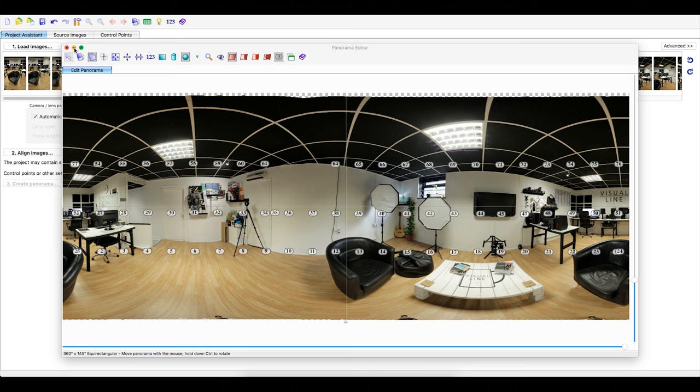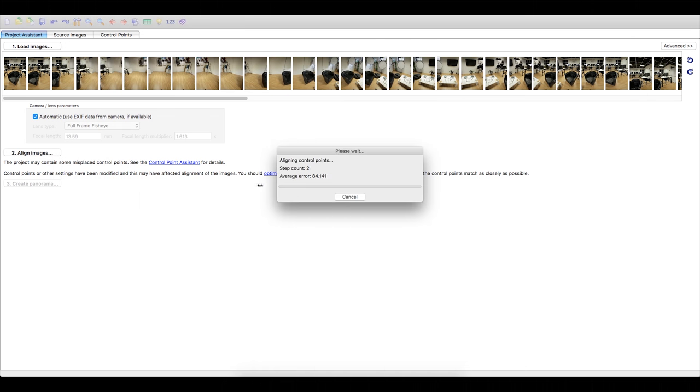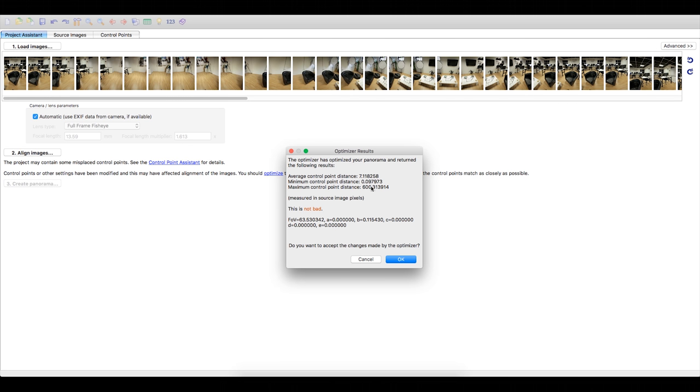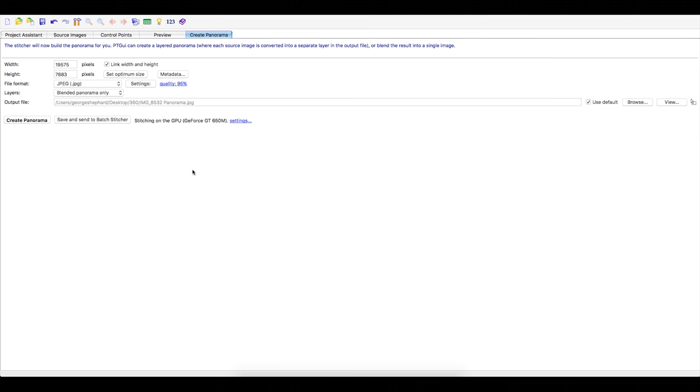Once you are happy, head back to the project assistant and click optimize. This will fine tune the stitching and control points. Next, hit create panorama.